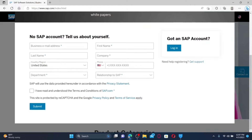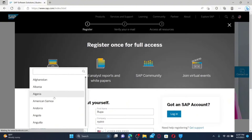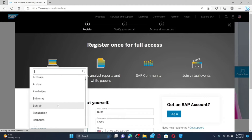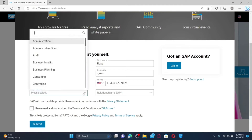Enter your business email address in the first text box. On the next field, type in your first name followed by your last name. Enter the name of your company, select your country from the drop-down, and enter a valid mobile number.